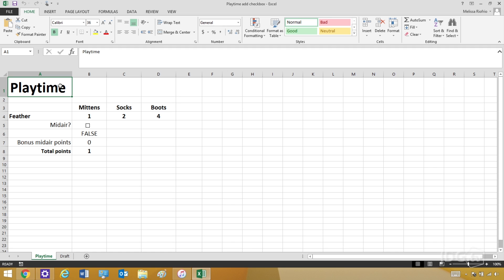Here I've set up a very simple spreadsheet. I have three foster kittens, and I'm tracking how well they're learning to play with different toys. Here's the feather toy, and I'm counting how often they catch the feather — but if they catch it in midair, they get extra points. I've set up a checkbox for Mittens to see when he's catching it in midair.